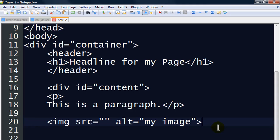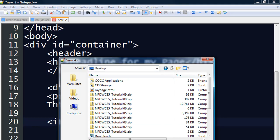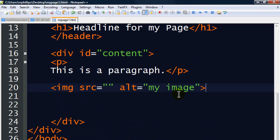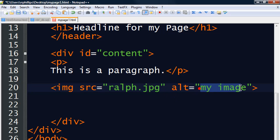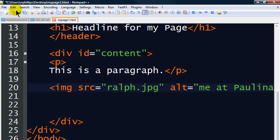Now to see what's happening, I'm going to click File, Save As, and save this to my desktop. I'll call it mypage1.html — I've given it a file name using all lowercase letters with no spaces, and a .html extension. The editor I'm using helps color code things, which makes it a little easier to look at. I also want to have an image. I've already got an image on my desktop saved, so I can type in the file name — ralph.jpg, a photo of me at Paulina Lake. I've got some alternate text in there, so let me re-save my file.